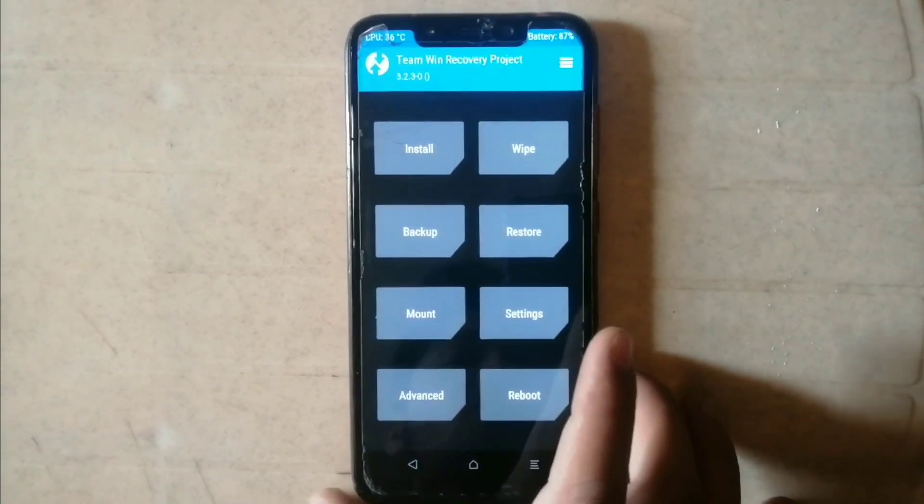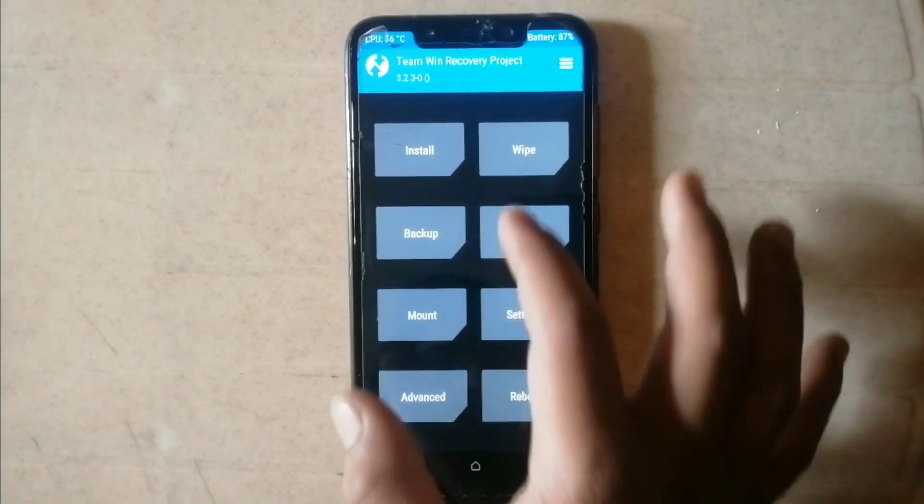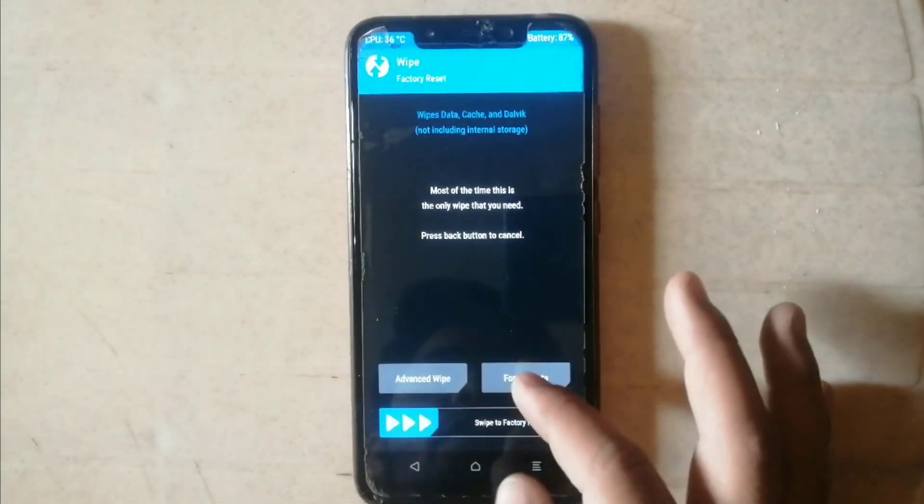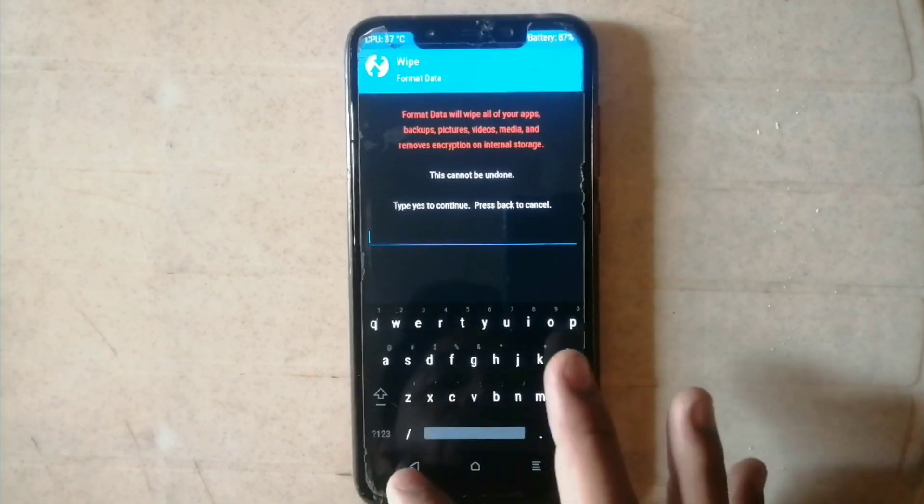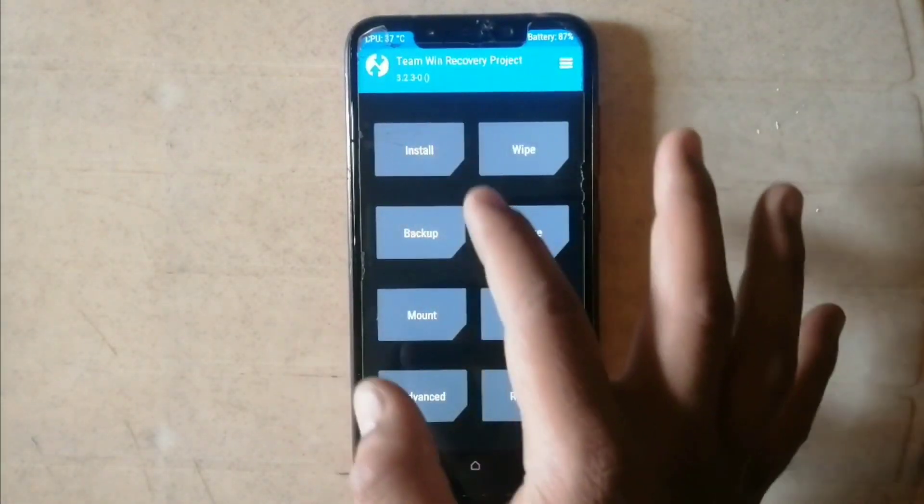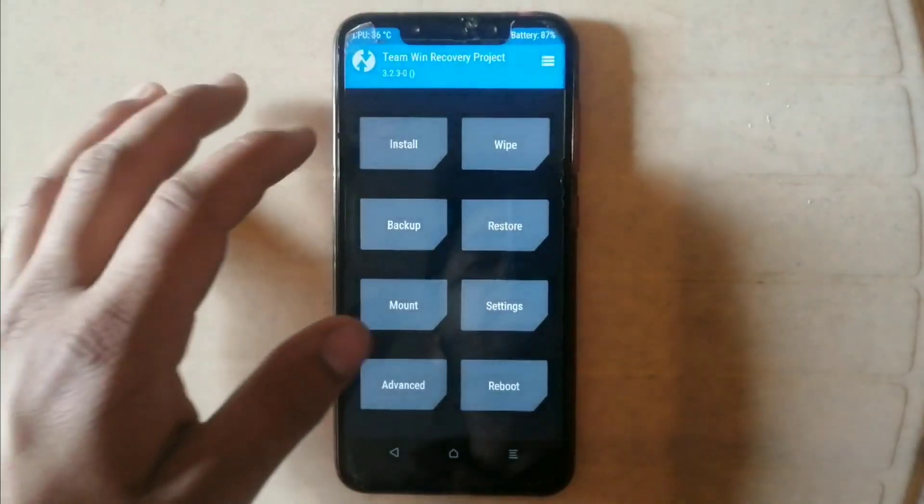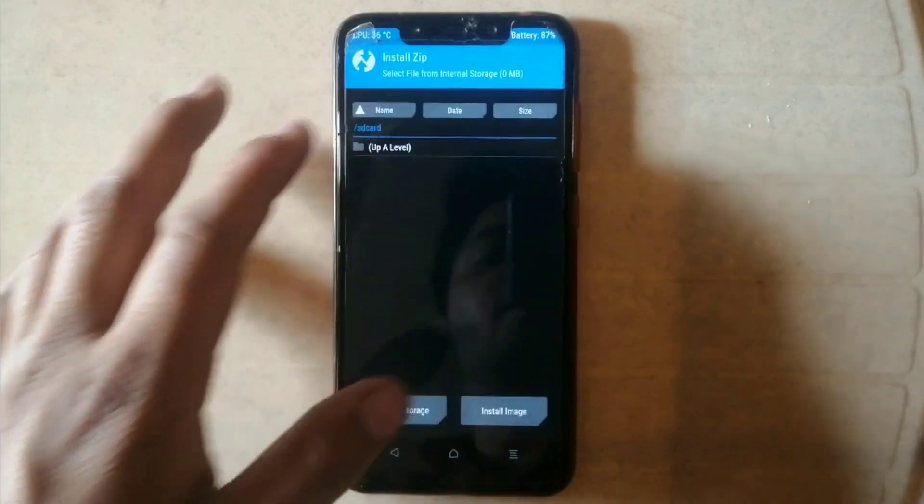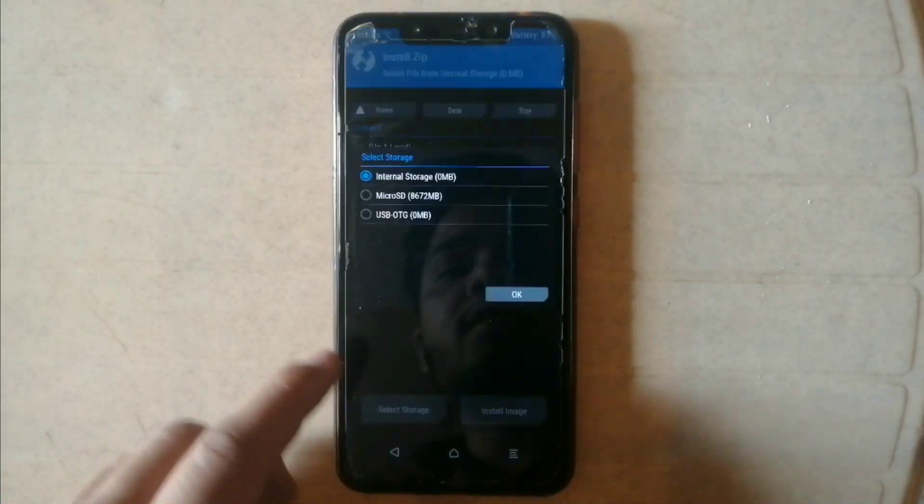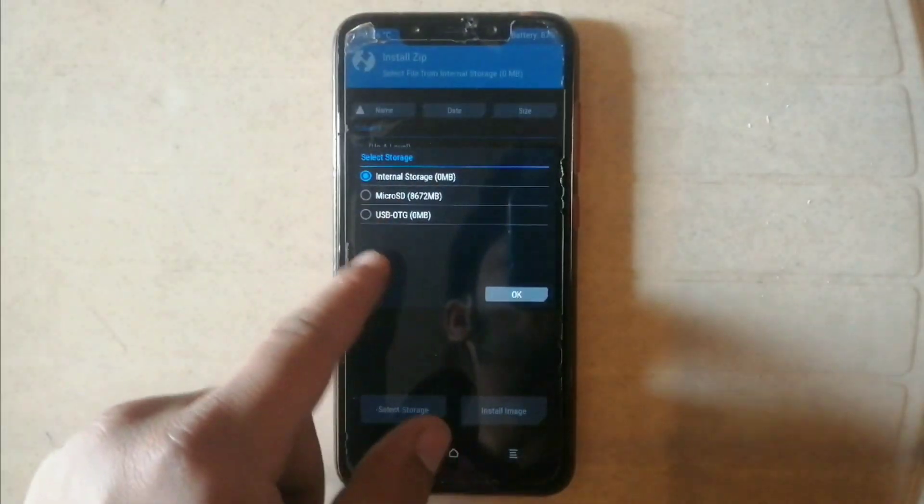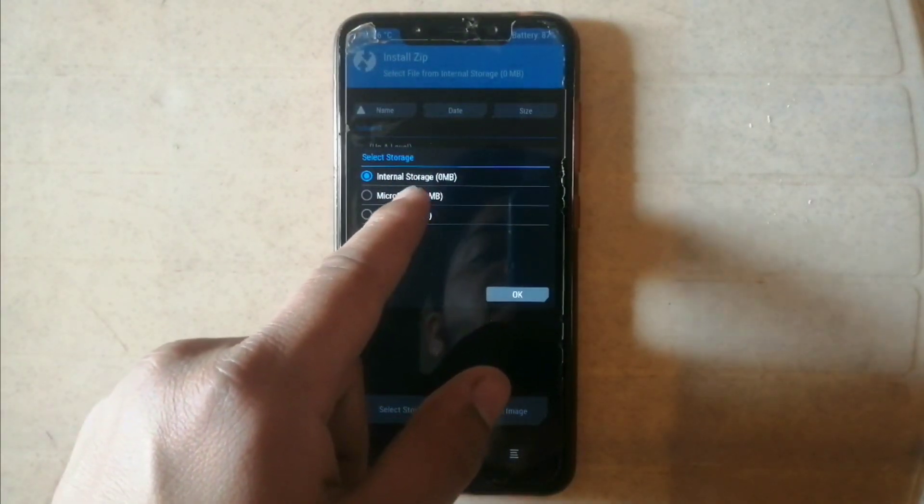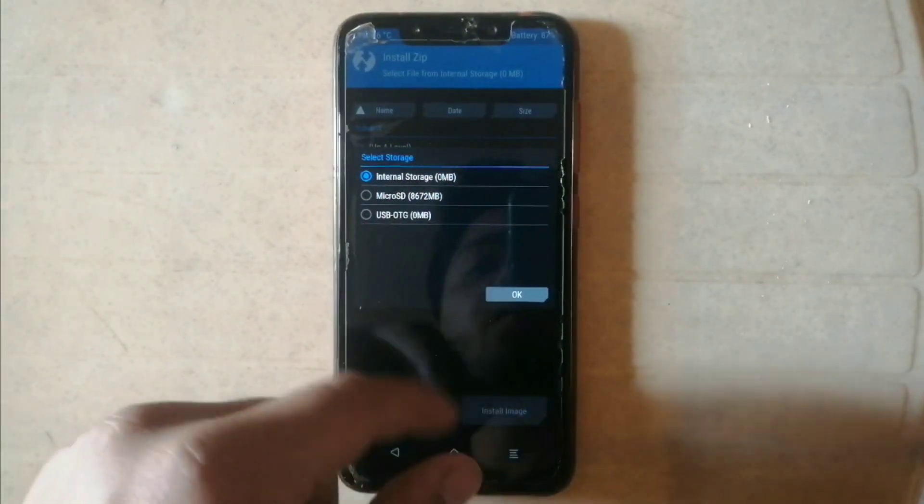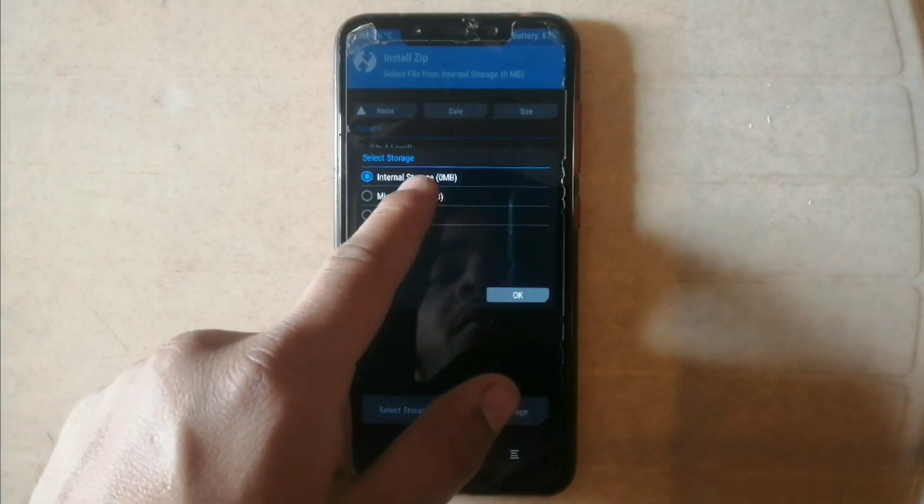If you click on modify, you're unable to perform format and there's nothing to do here. We cannot access internal storage at this stage. As you can see, internal storage is 0 MB and micro SD card is 8.6 MB available.